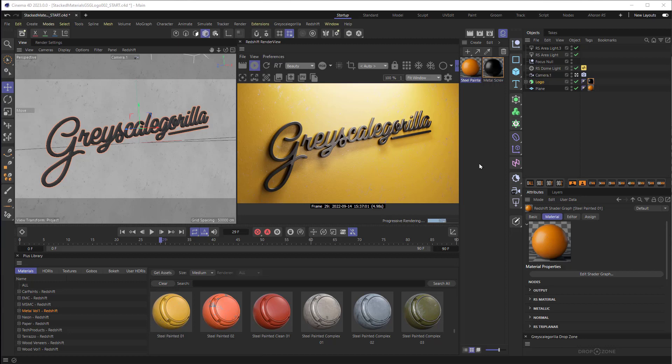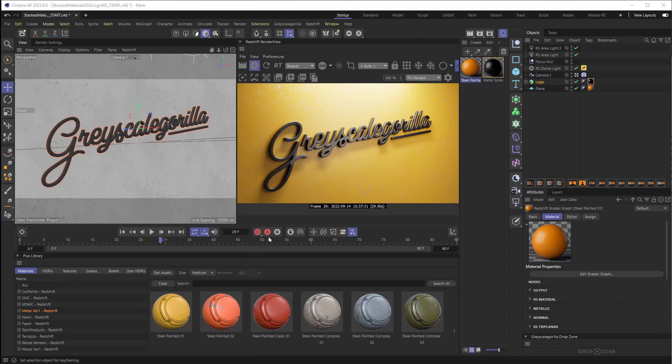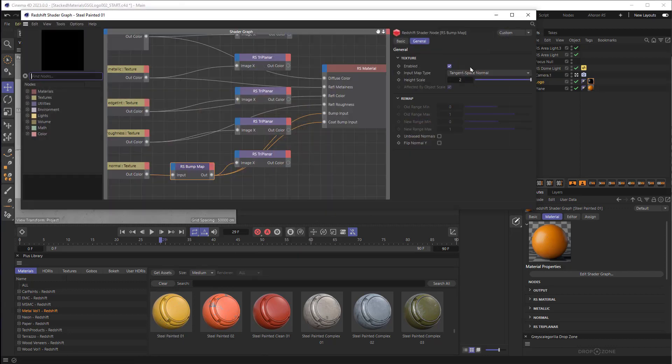So here I am in Cinema 4D and I've got a nice background and a really shiny logo and I really want to mess that stuff up. Get the background nice and dirty, get the logo nice and dirty. If you look at the background I'm using this material called Steel Painted 01 and this material already has little bits of dirt and whatnot. If I really want to mess this stuff up let me just double click and open it so we can take a look.